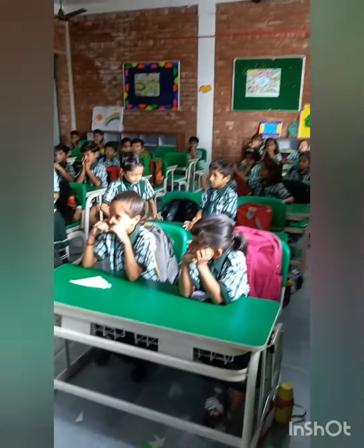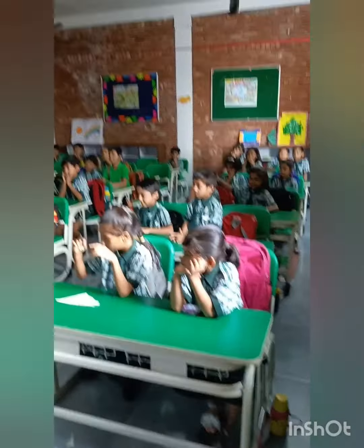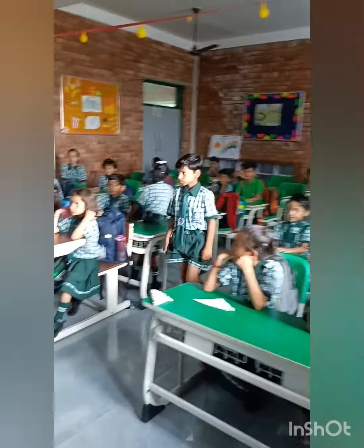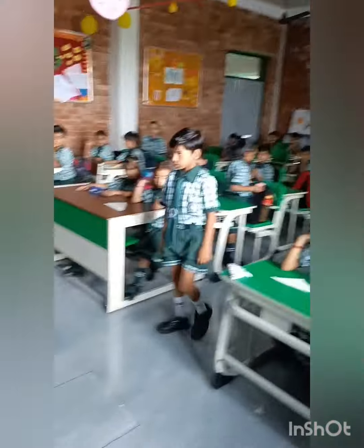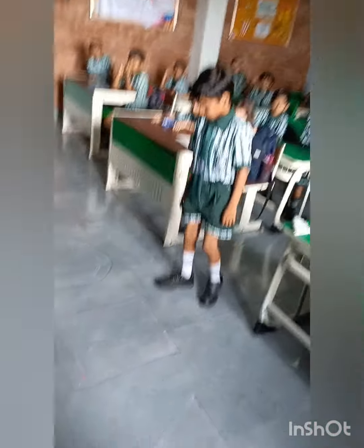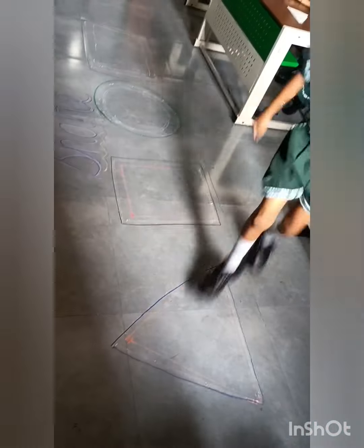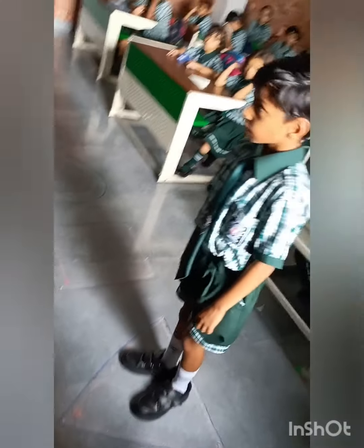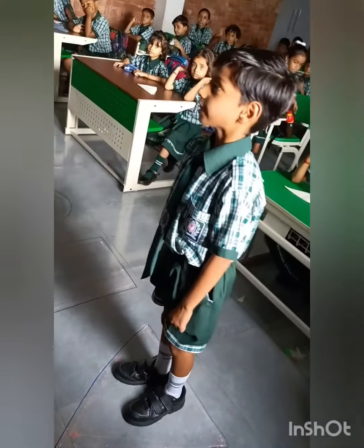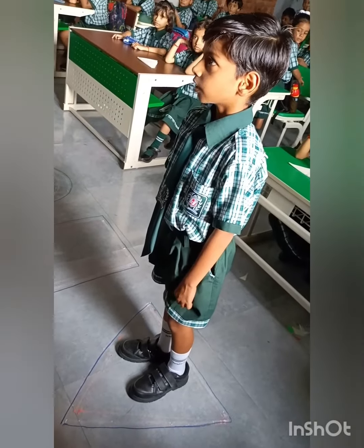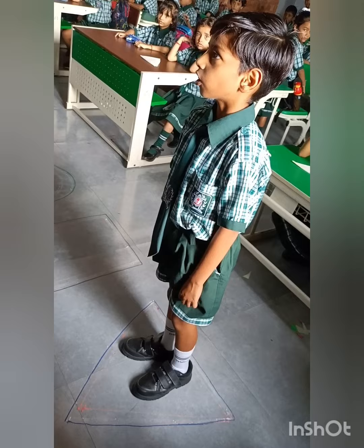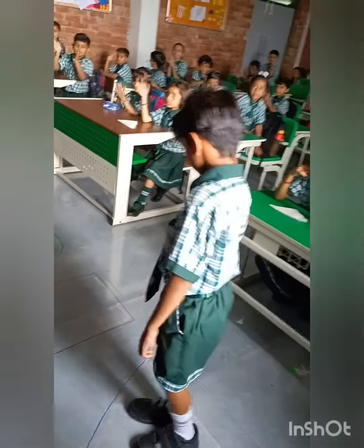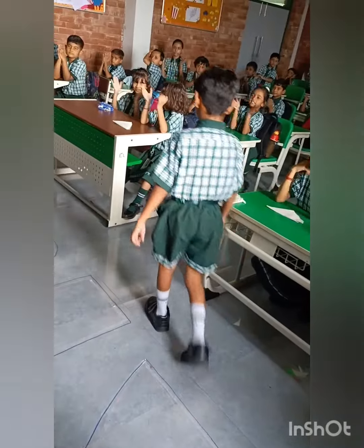Now Utkash, come outside. Where is the triangle? Very good. Which shape is this? Triangle. How many corners in a triangle? Three corners. Very good. Clap for Utkash. Very good.